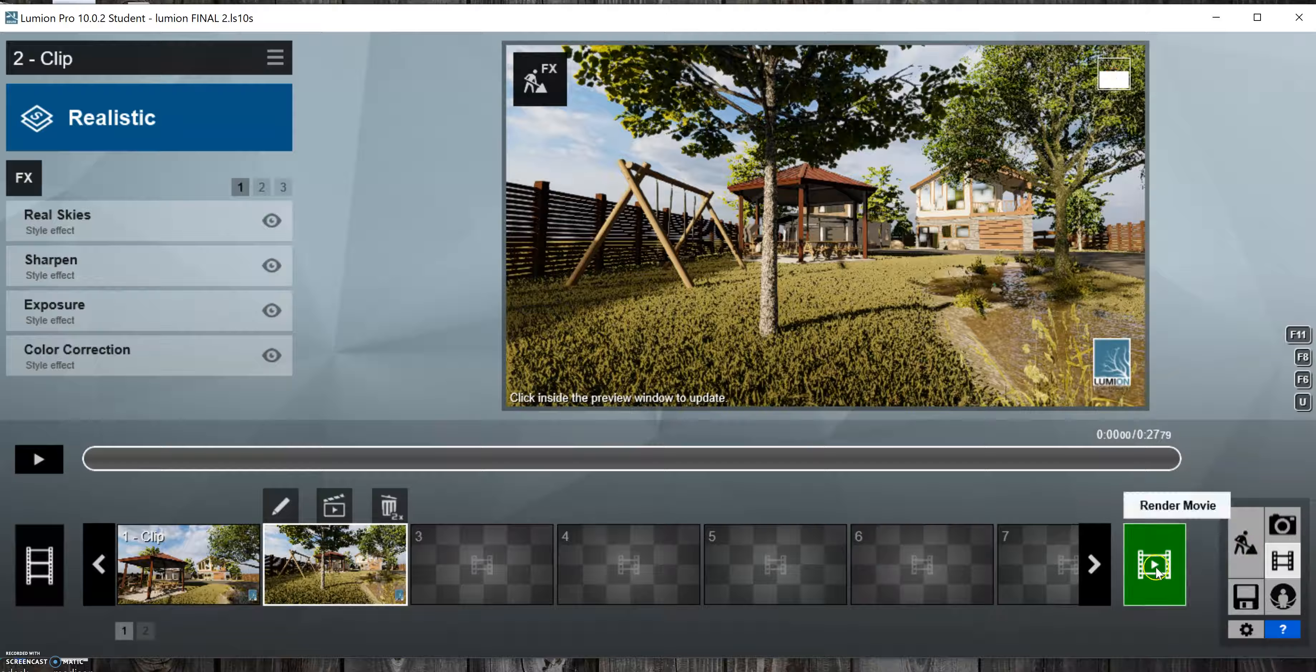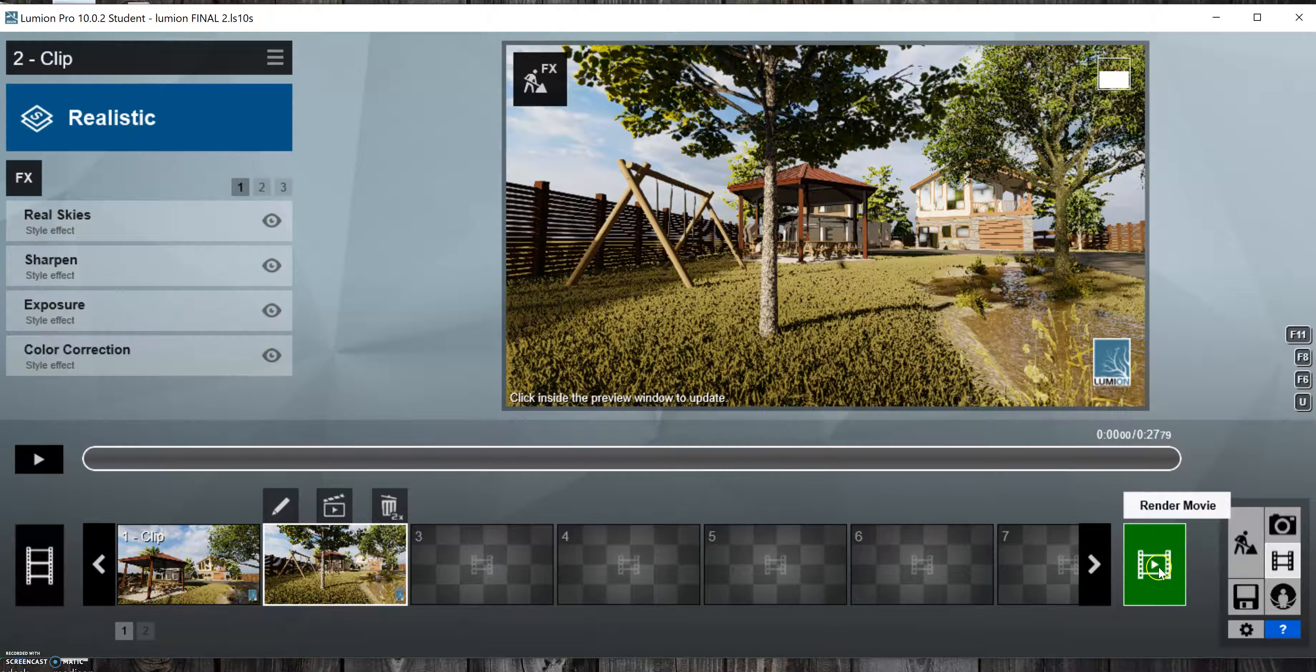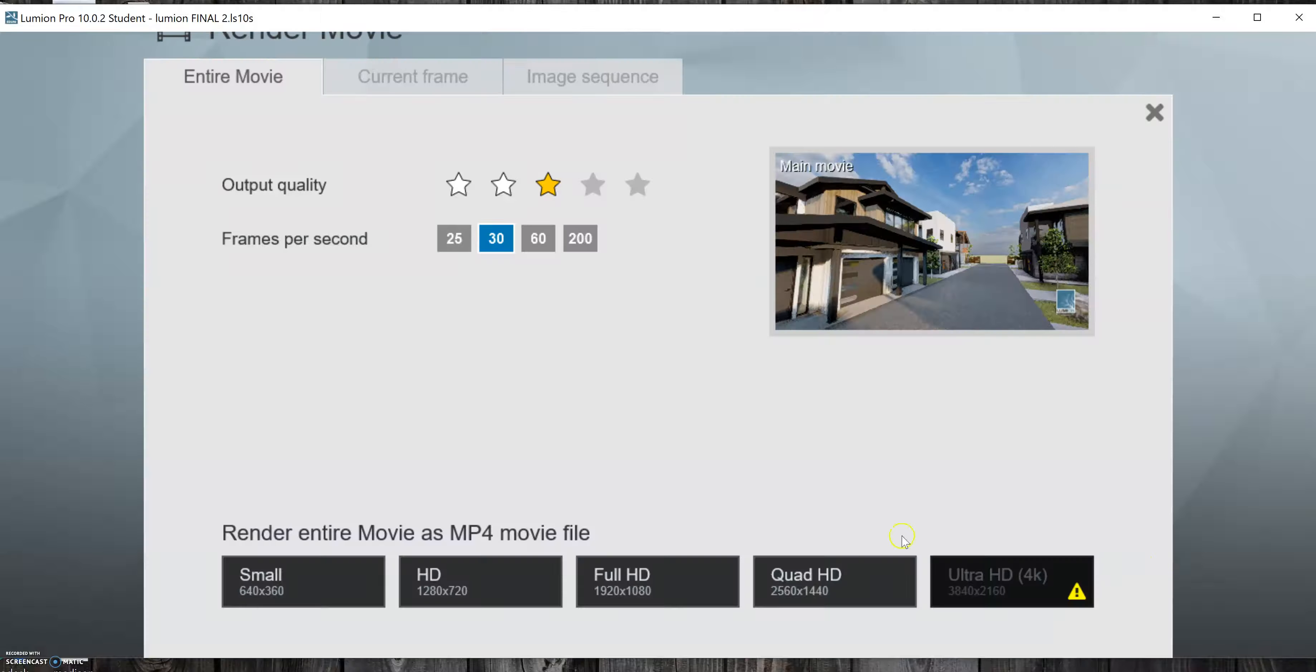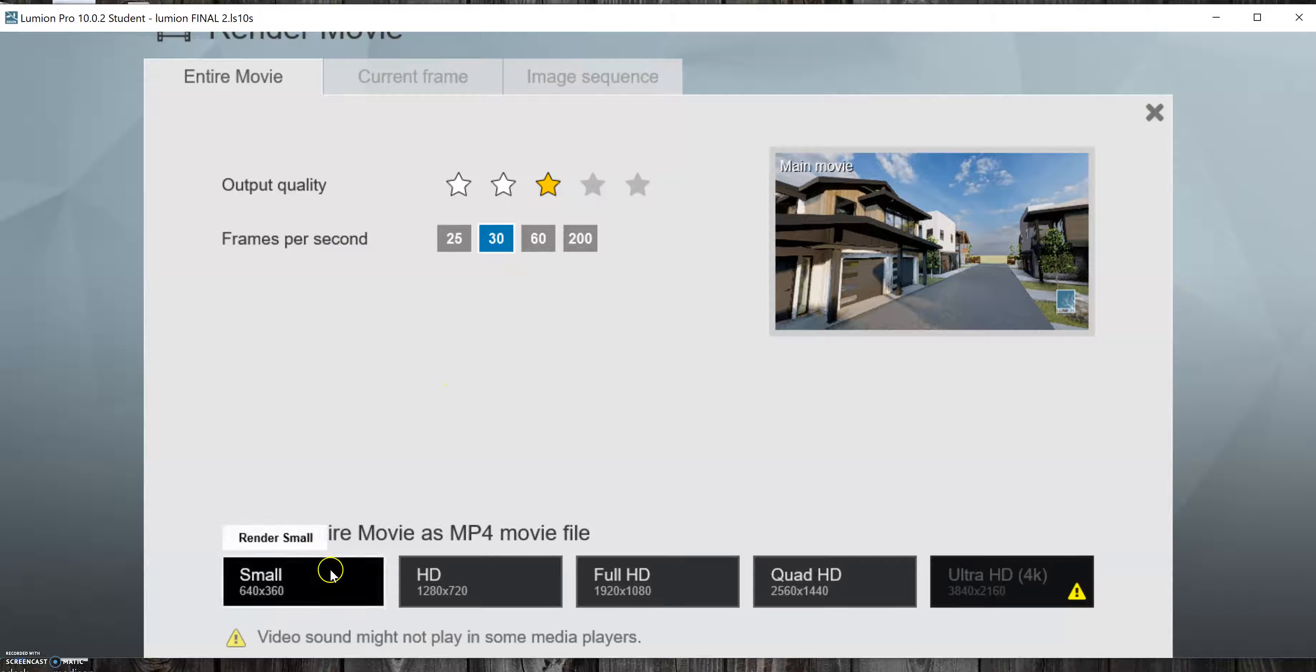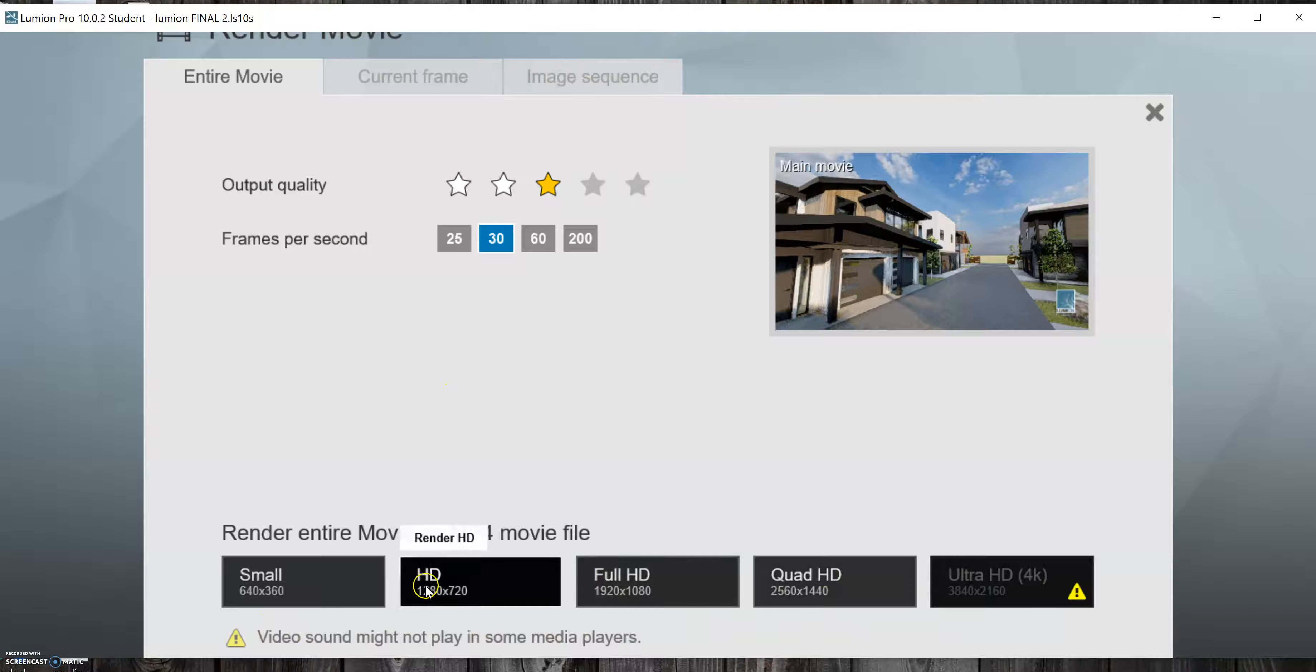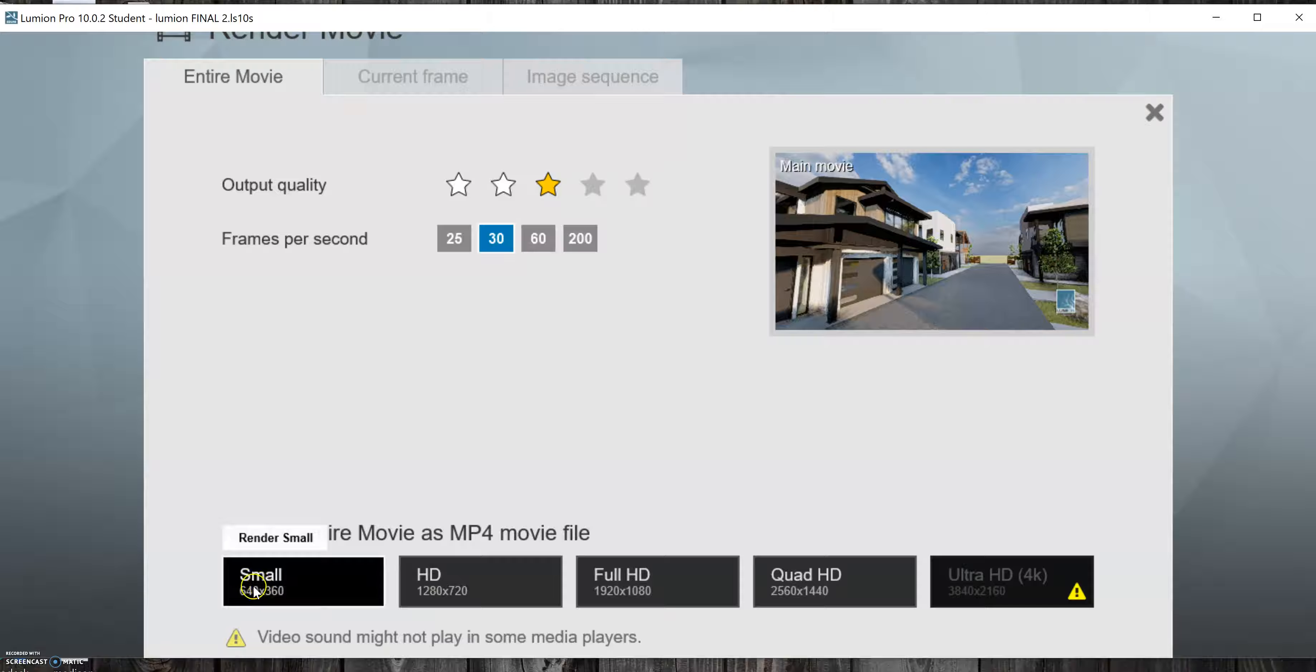And then to render the video, you hit the screen, video, look and deal. And you can choose the quality of the video. I'll just do small just to see how long it'll take to render on my laptop.